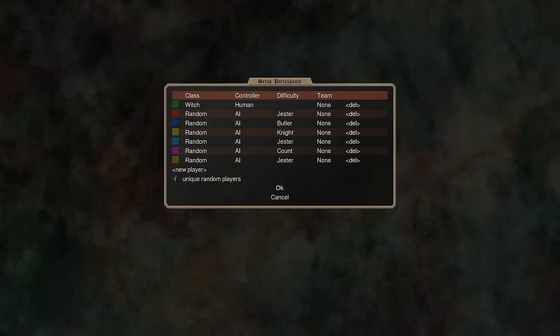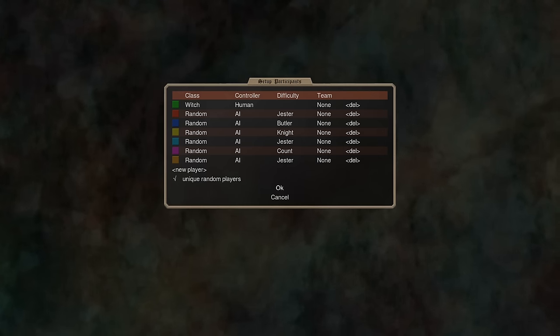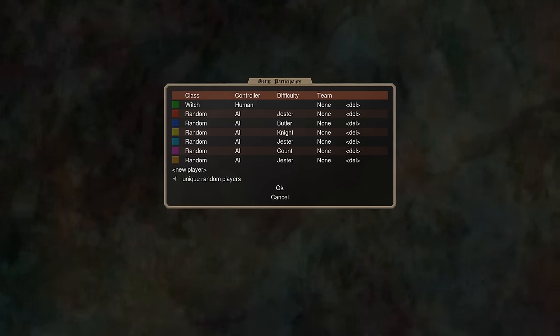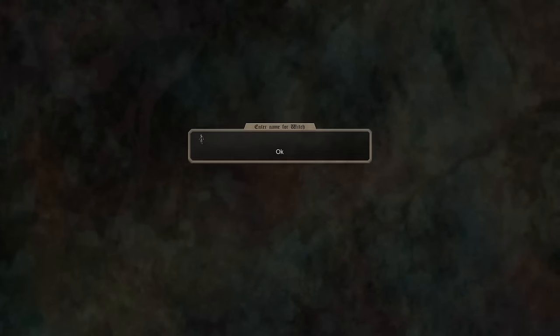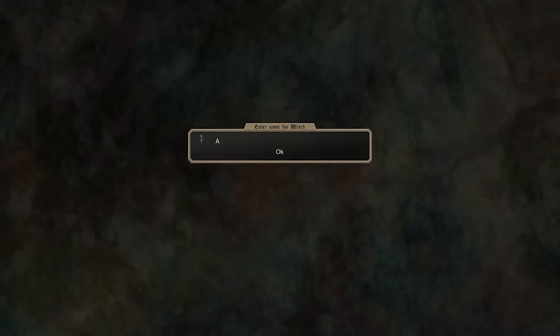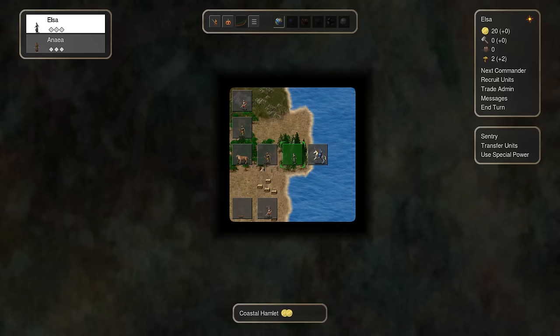It has a new generation engine since the last version of the game, which creates more plausible maps instead of just being completely random stuff. So let's see what we get. Pick a name. Elsa. All right, that's a pretty terrible start.